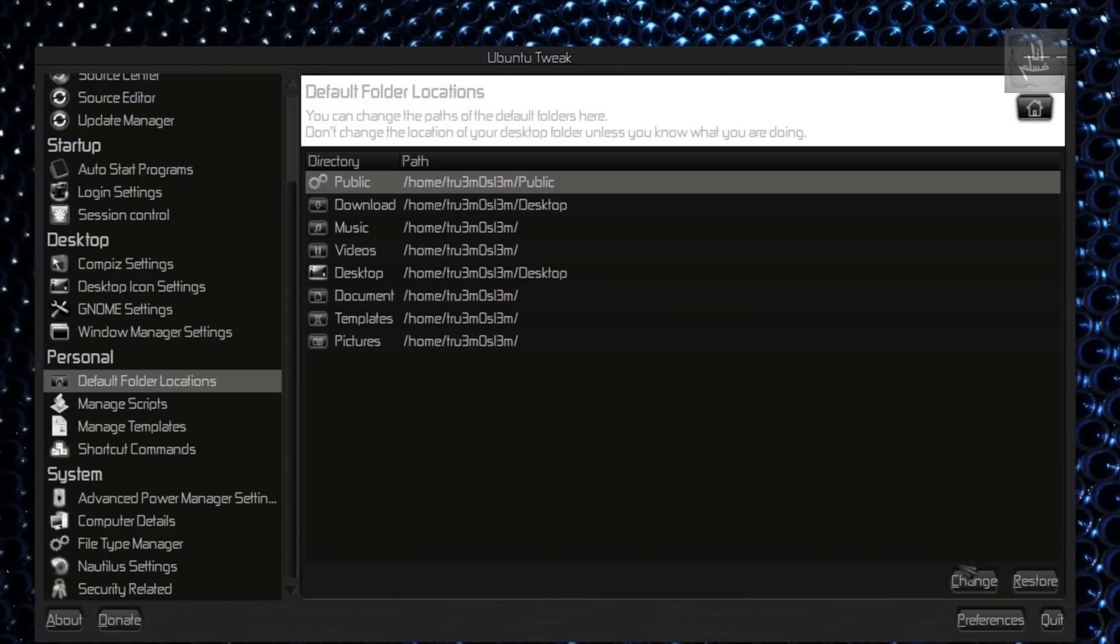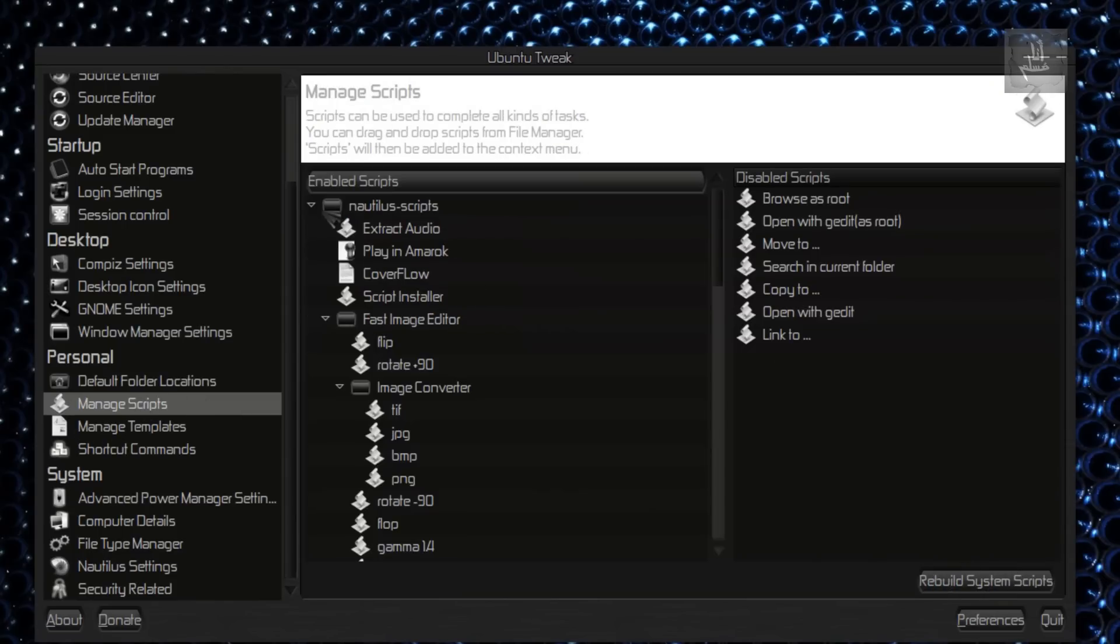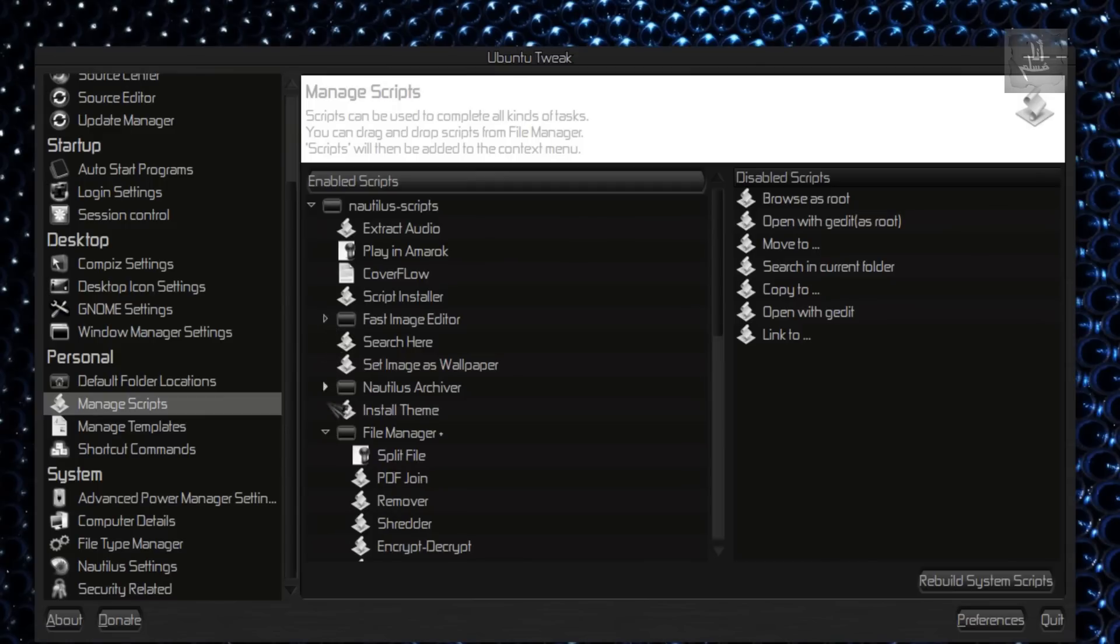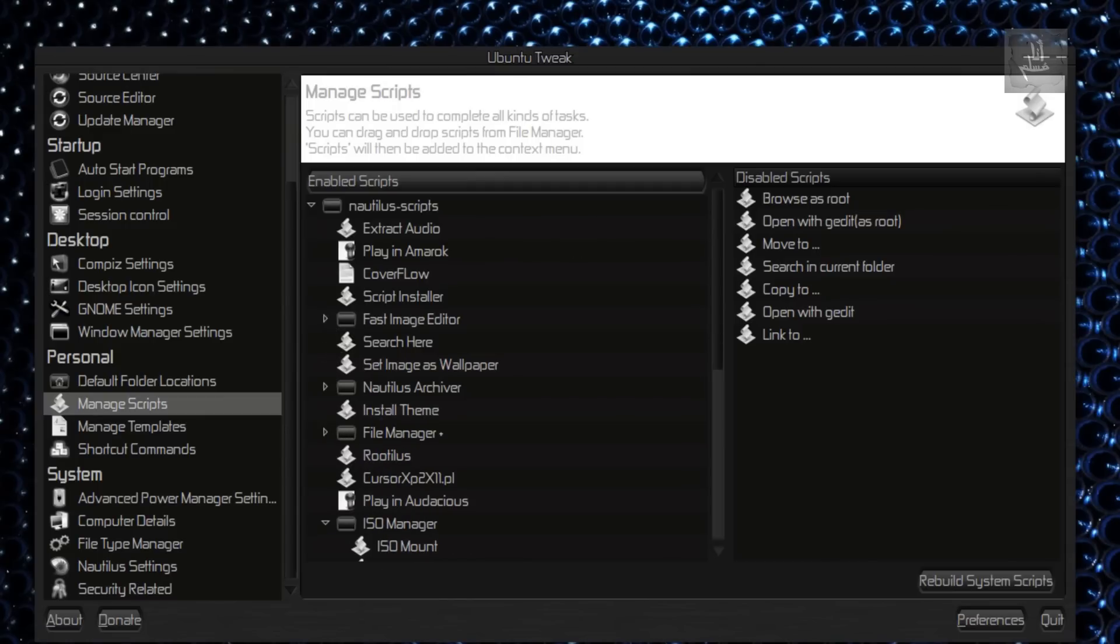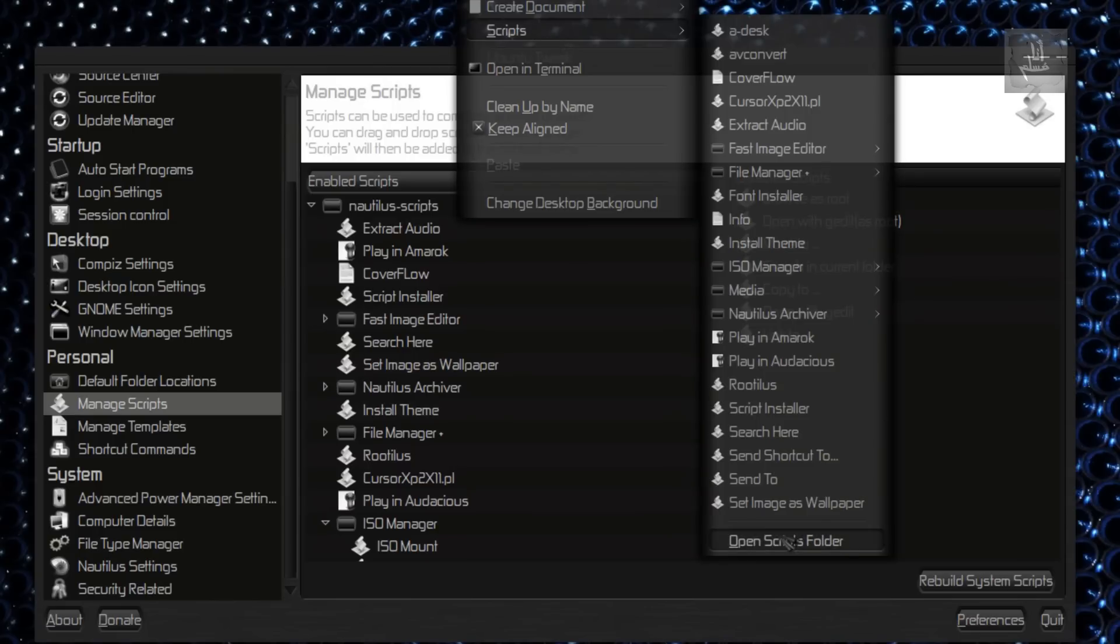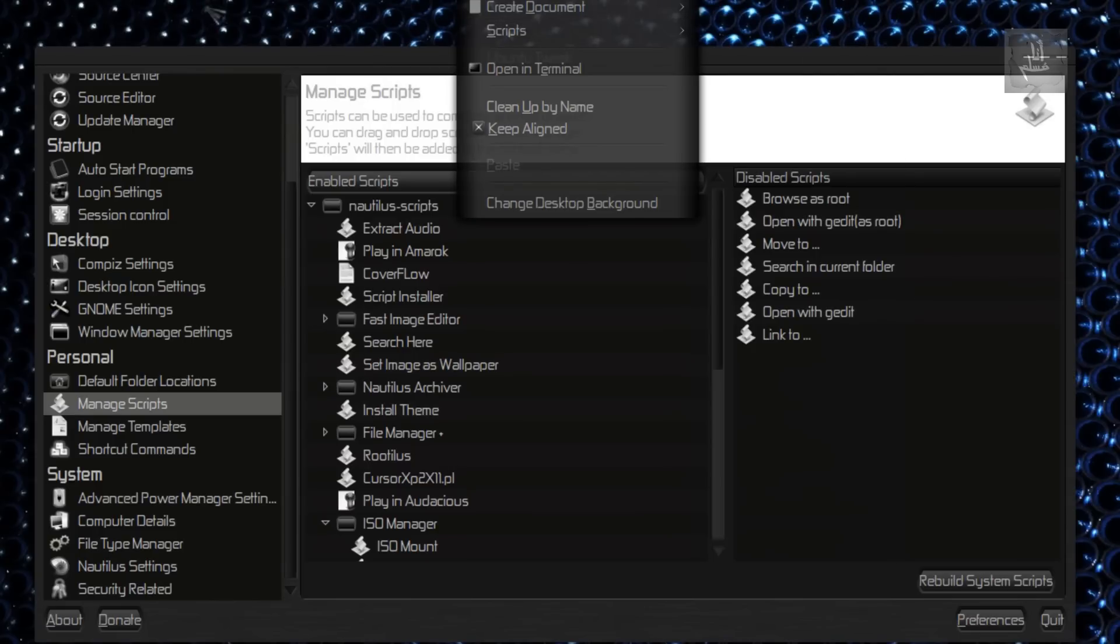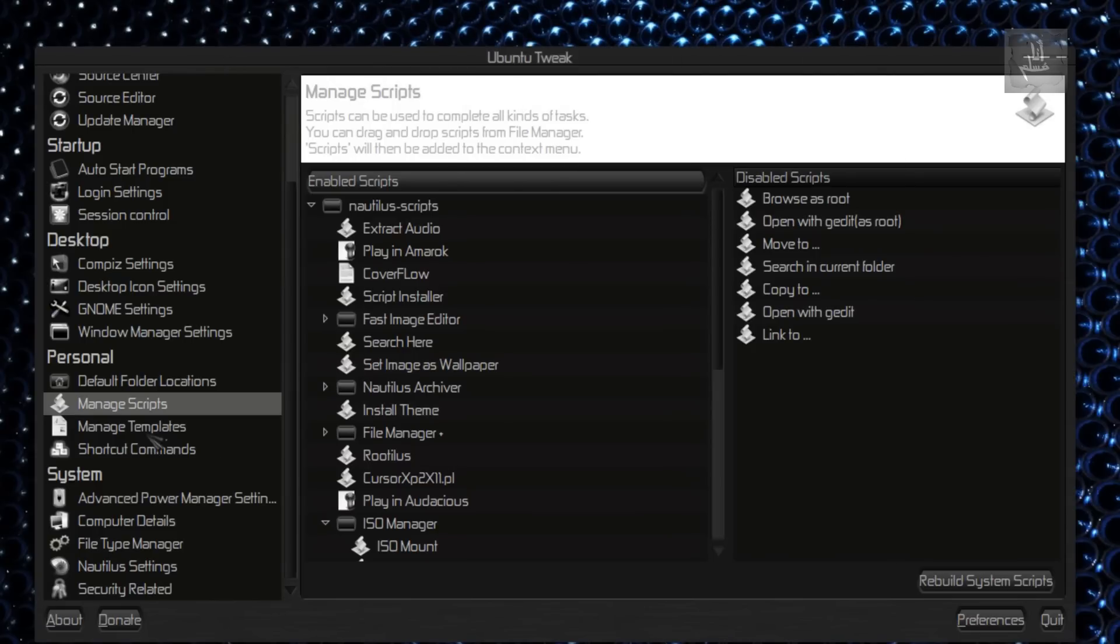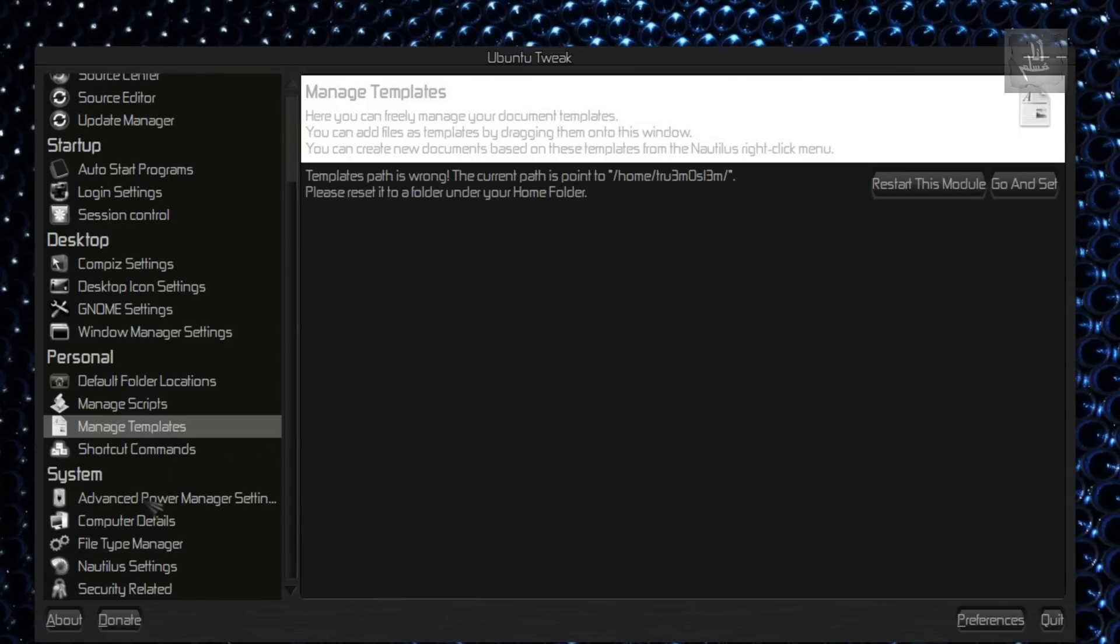Default Folder Locations. You can change the default folder locations like for pictures and videos and blah, blah, blah. Scripts—you can check GotPlatusVideos. This is an awesome video on the scripts. You can drag the scripts in that folder. You know, right click on the desktop. I showed you just that.